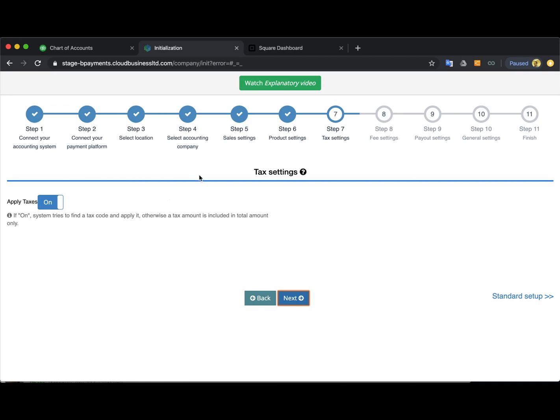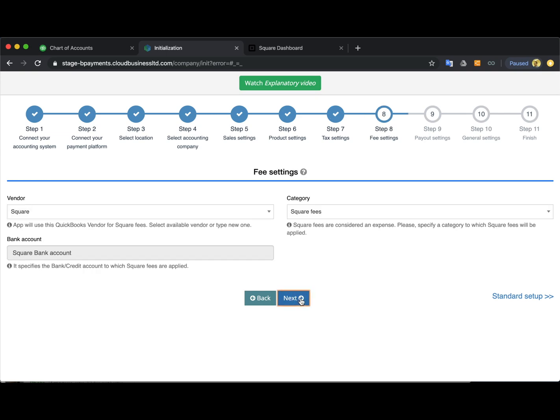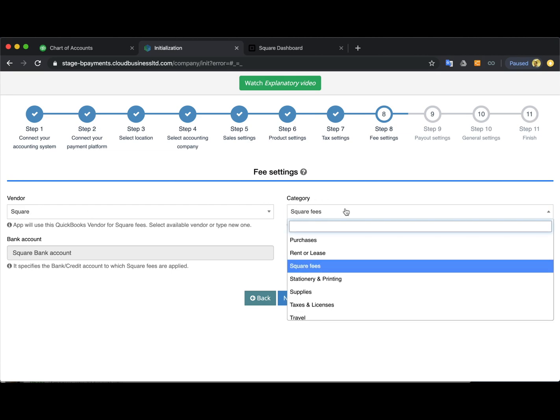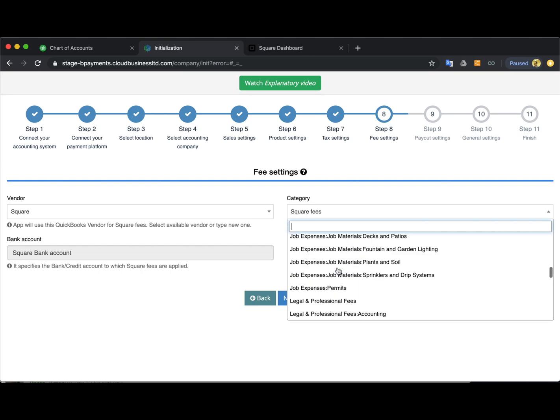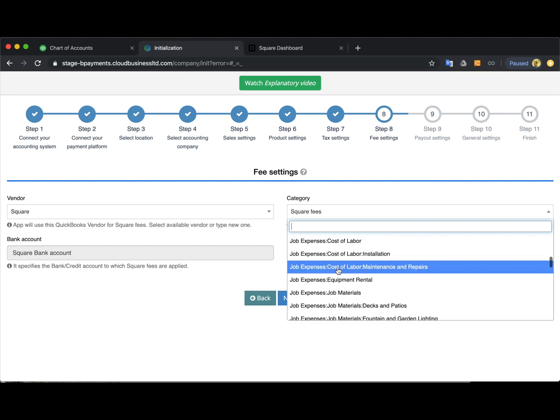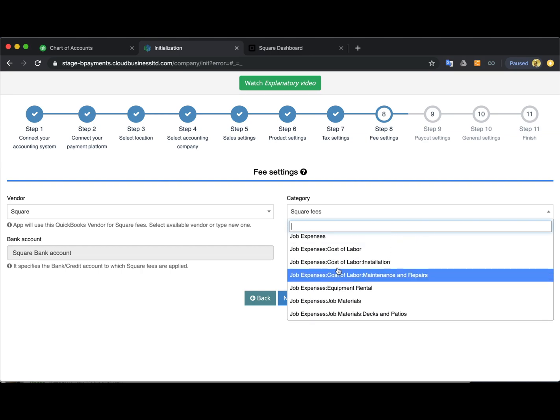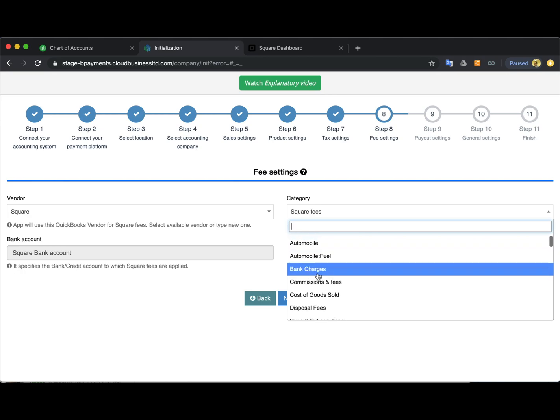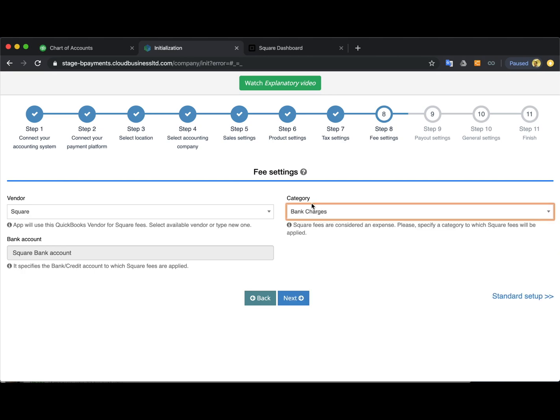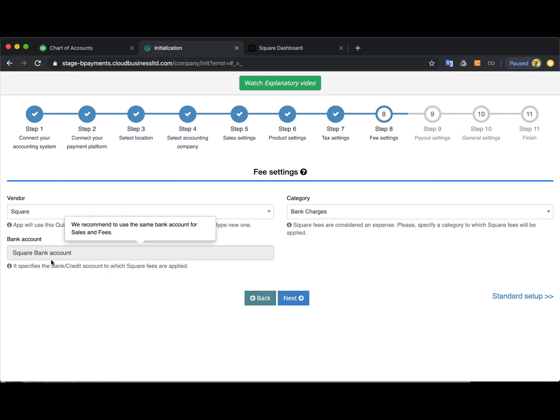Also advanced settings are available here and you hit next. In case you have your Square adding some tax to the transaction you want to switch this on so that the app can account for taxes properly. Now the fees settings: as a vendor you can select Square and here you can select the category for the Square fees. I will select bank charges.